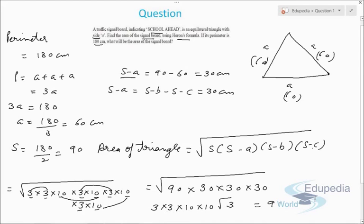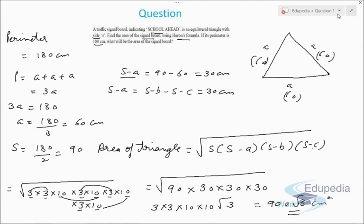The area comes out to be 900√3 square centimeters. This is how we can find the area of any triangle — whether it be an equilateral triangle or any other triangle — using Heron's formula. Let's discuss the next question.